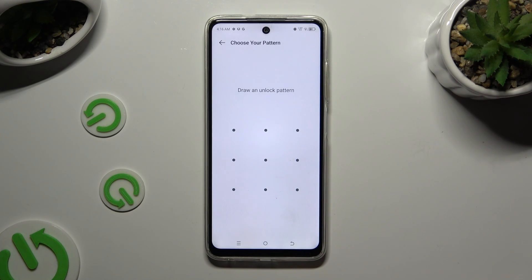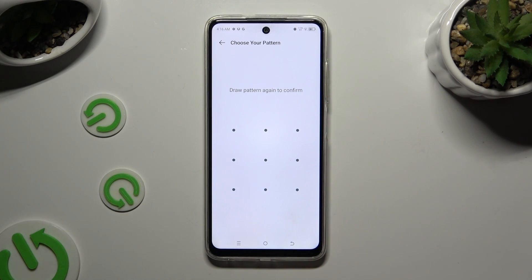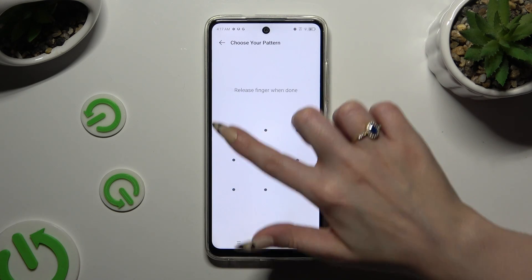Create your pattern that you will use to unlock apps, then repeat it to confirm it.